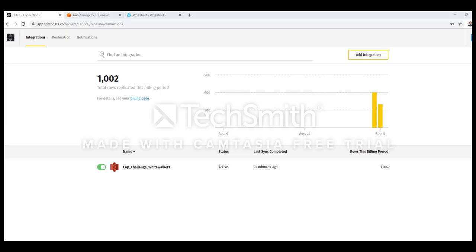So this is an interface for Stitch. As I told earlier, Stitch is nothing but a web browser. This is how the Stitch interface looks like. I'm logged into the Stitch website, app.stitchdata.com. It's a free account that you can create and then you need to create your connection to the source and also to the target.